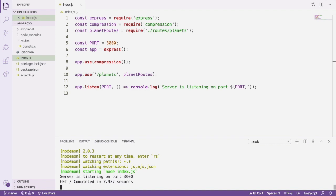Over in your terminal window running the server, you should see the result of the middleware we created earlier that times how long it takes to complete a request from the server's perspective. Your browser's Network tab shows how long a response took to complete from the client's perspective.